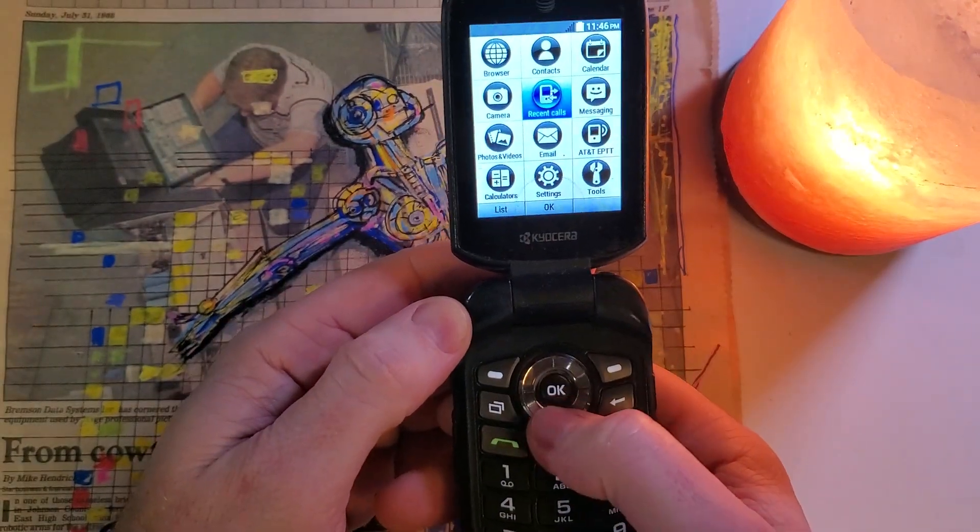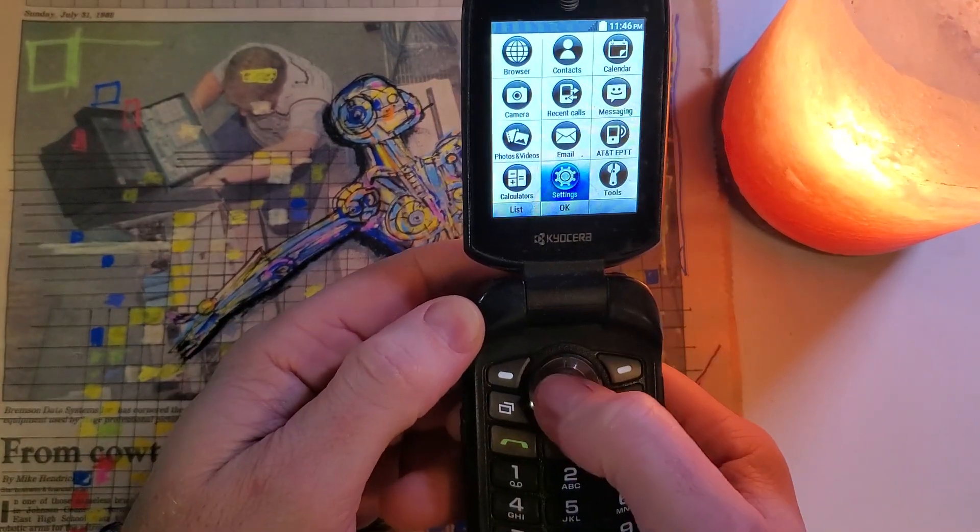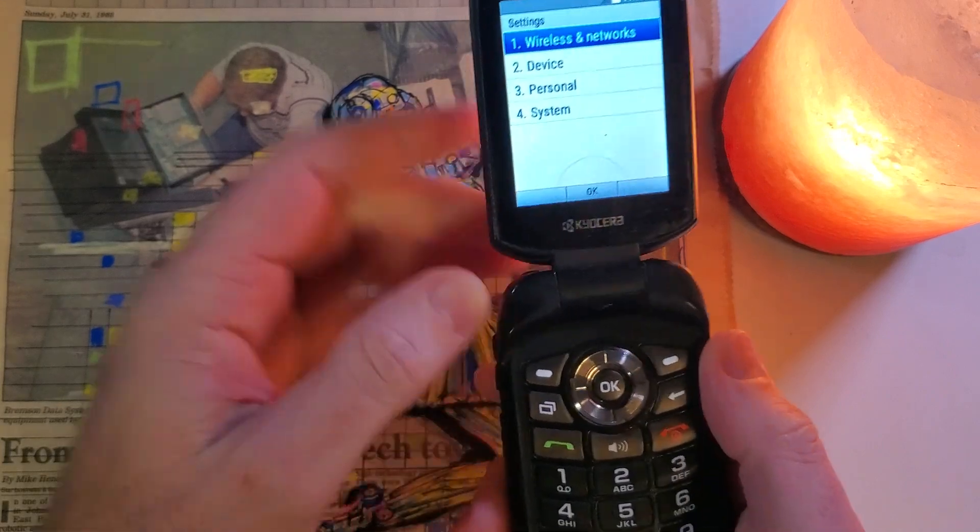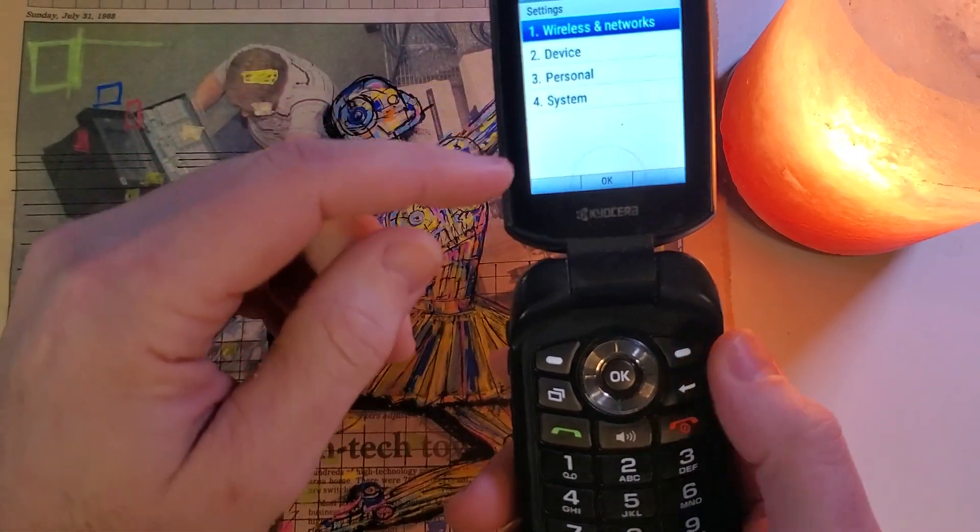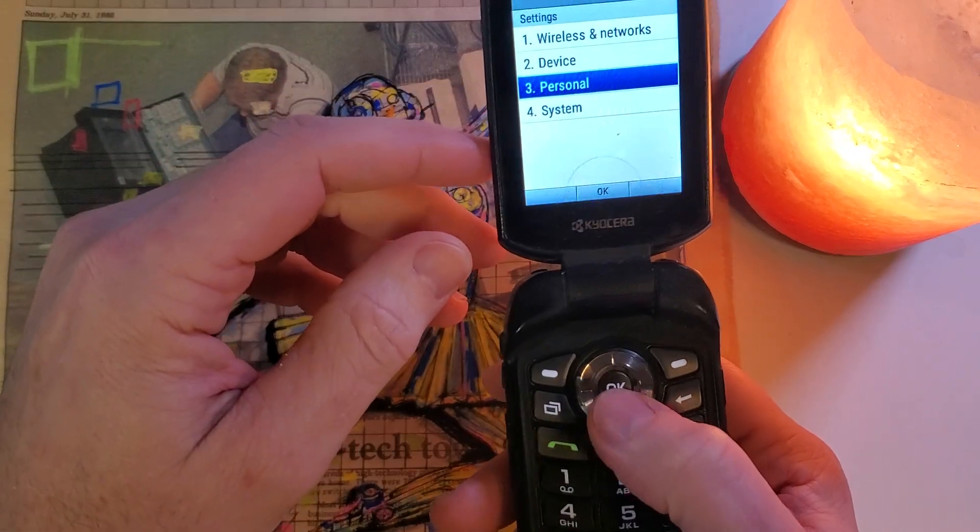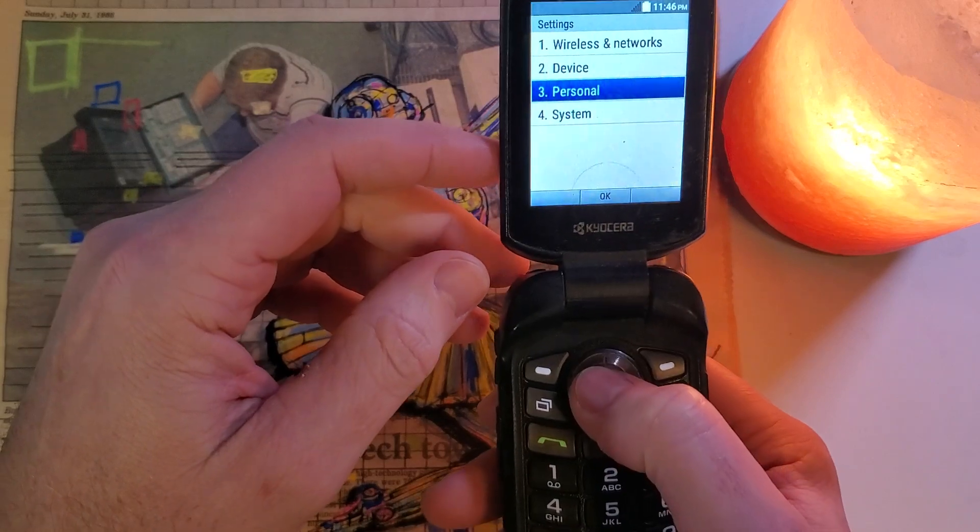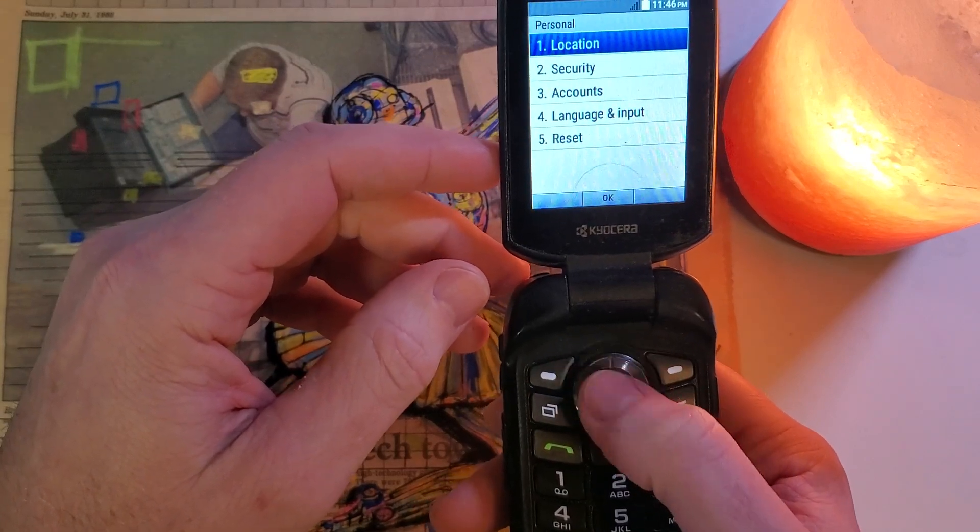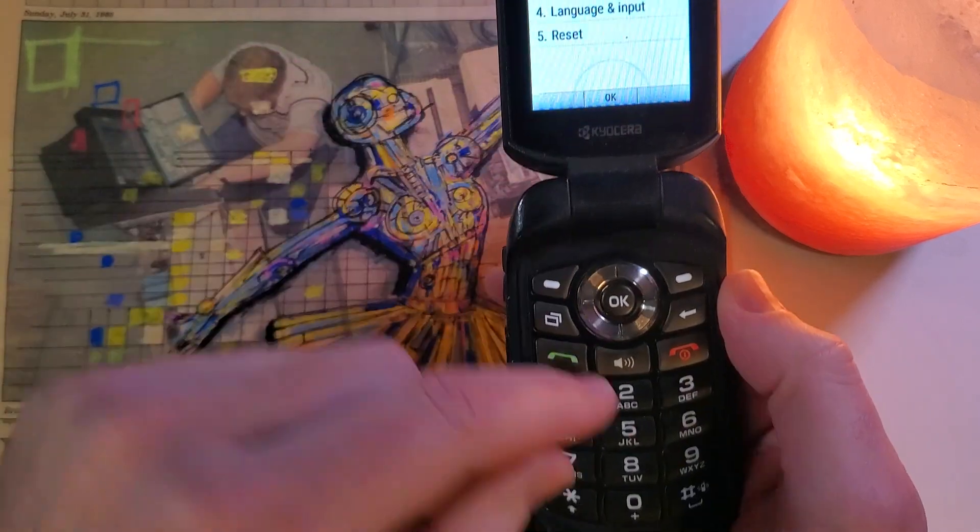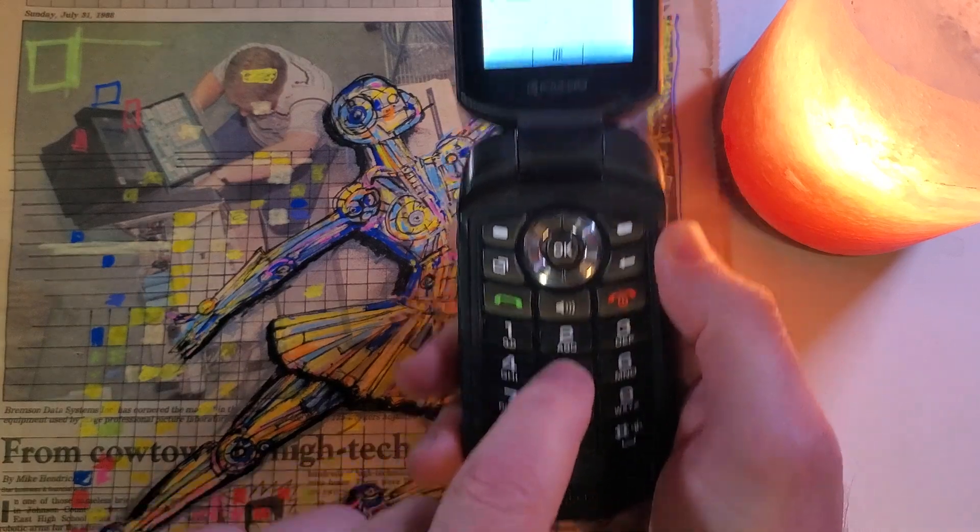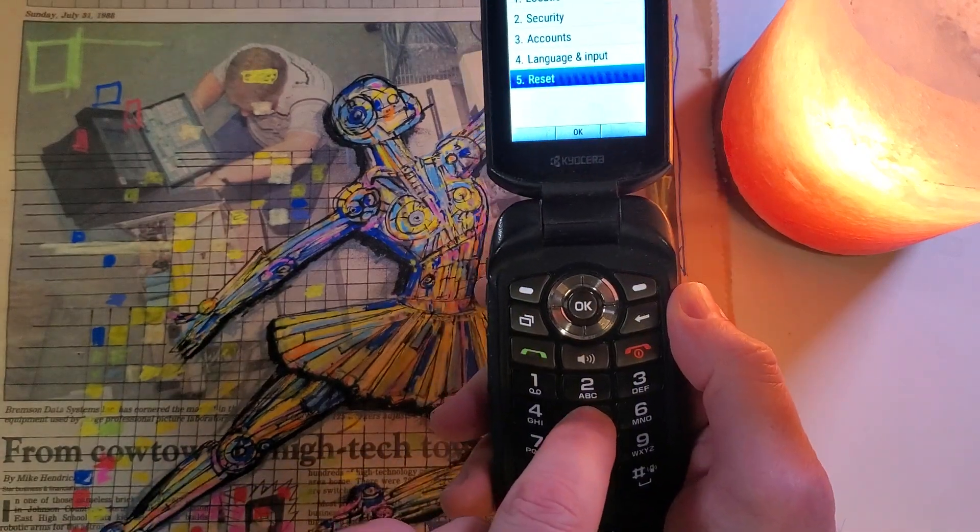We're going to scroll down to Settings and click OK in the center. Then we want to go to Personal. Now you can scroll down like this and click OK in the center, or you can press number 5. Watch this. Press number 5. Bloop.